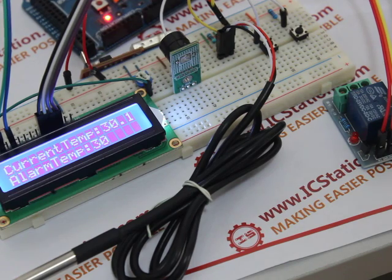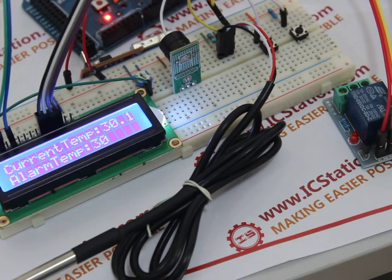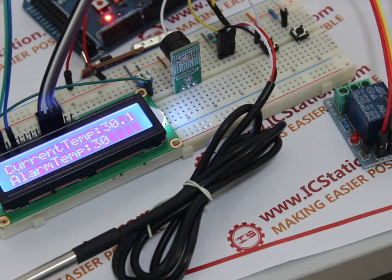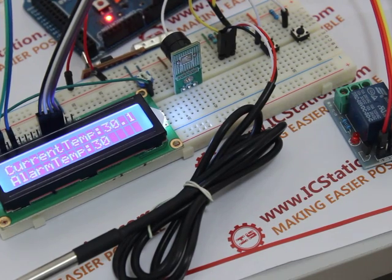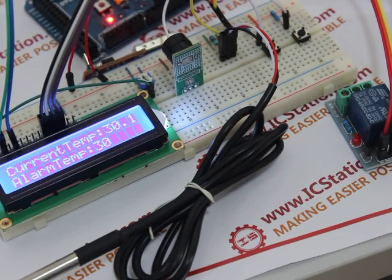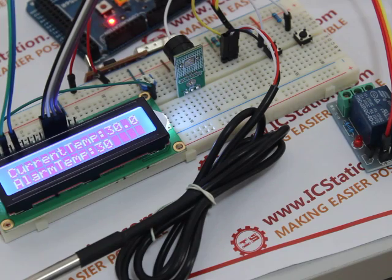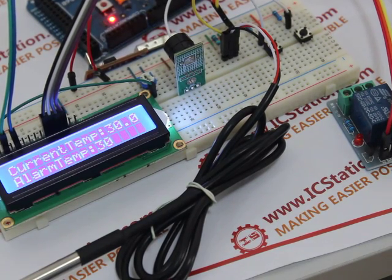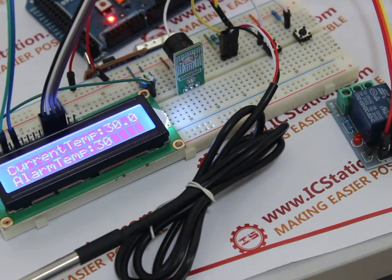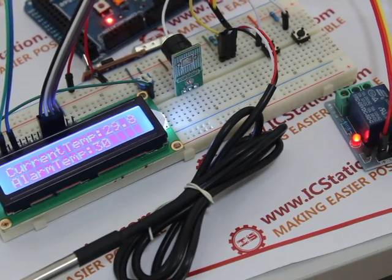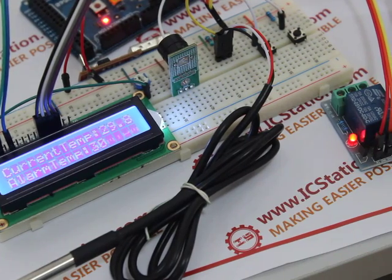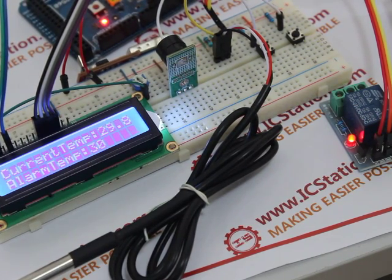After the heater stops working, the actual temperature of the liquid will decline. And when the actual temperature is lower than the setting value, the heater will start up again. In this way, it makes the temperature of the liquid keep at the setting value.